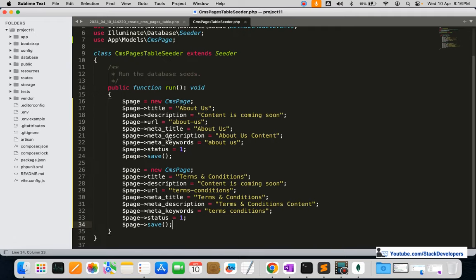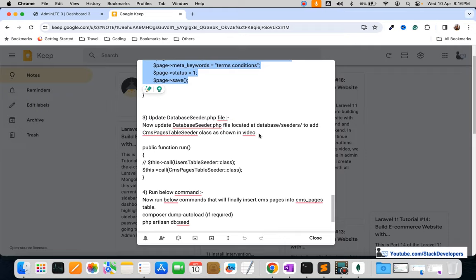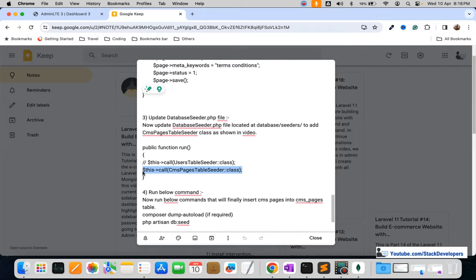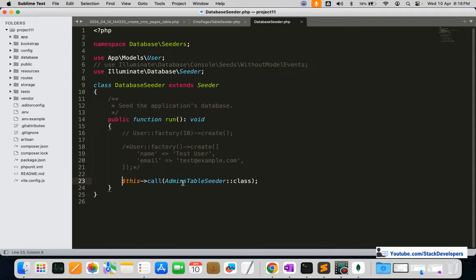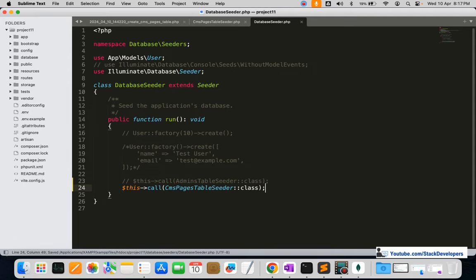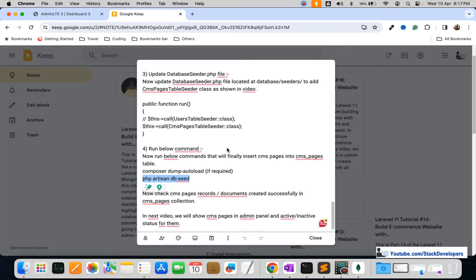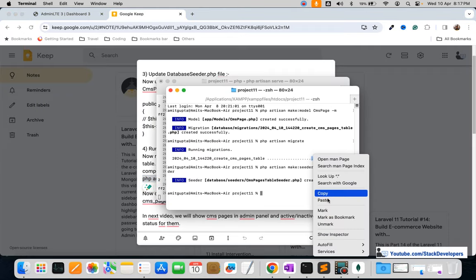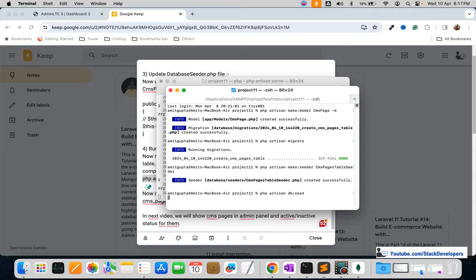We are going to add two CMS pages — one is About Us and another is Terms and Conditions. We'll fill in the details: title, description, meta title, meta description, meta keywords, and status will be 1. Then I'm going to open the DatabaseSeeder and add the CmsPageTableSeeder class. Finally, we will run the PHP artisan db:seed command to create these two entries.